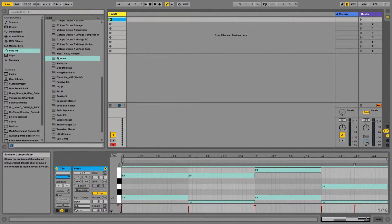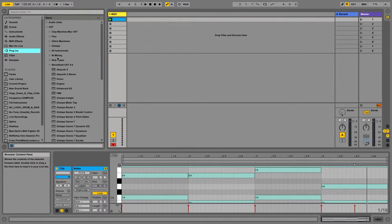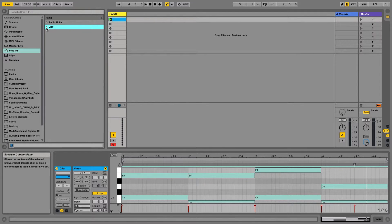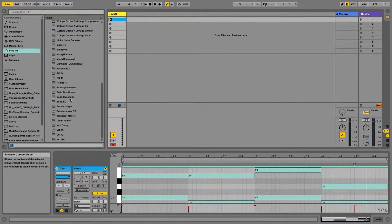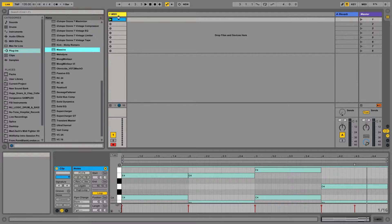If you are using Ableton, just find Massive under your plugins, probably under your VSTs or audio units. Click and drag, and you're done.